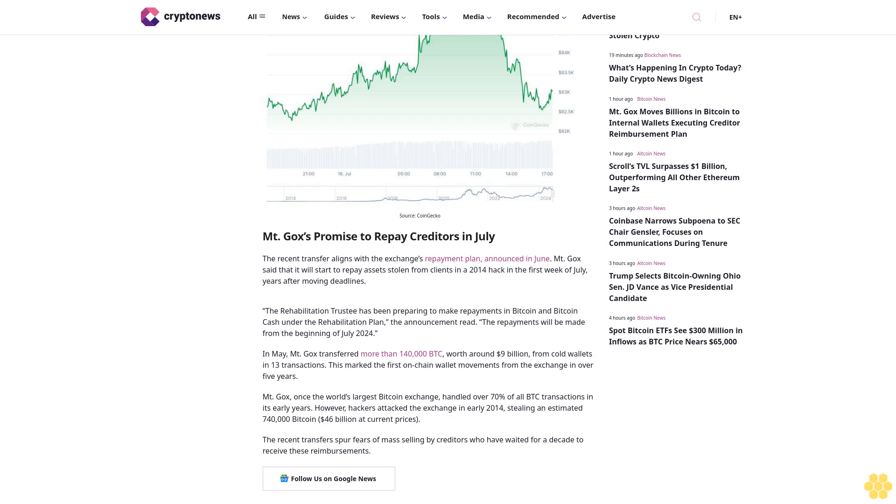Creditors who've waited for a decade to receive these reimbursements. Follow us on Google News.